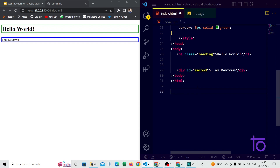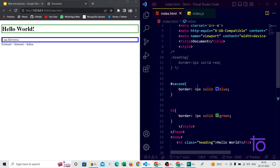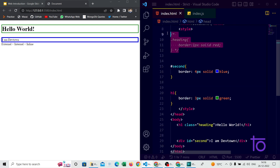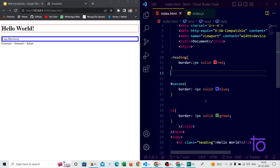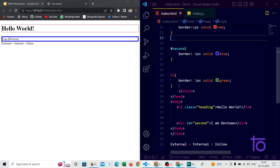Let me write down the preference order. Inline styles are preferred first, after that internal stylesheets, and after that external stylesheets. Within those, the h1 tag selector is preferred after class selectors. So if I remove the comment on the class selector and save, you can see the solid red border is applied instead of the green one — the class selector takes higher preference.